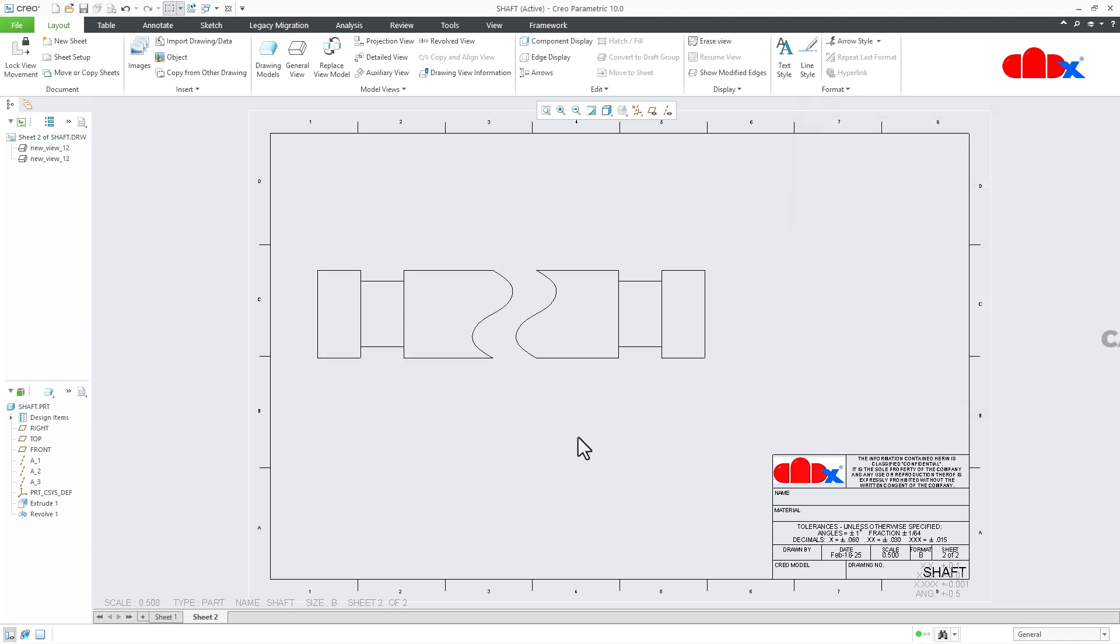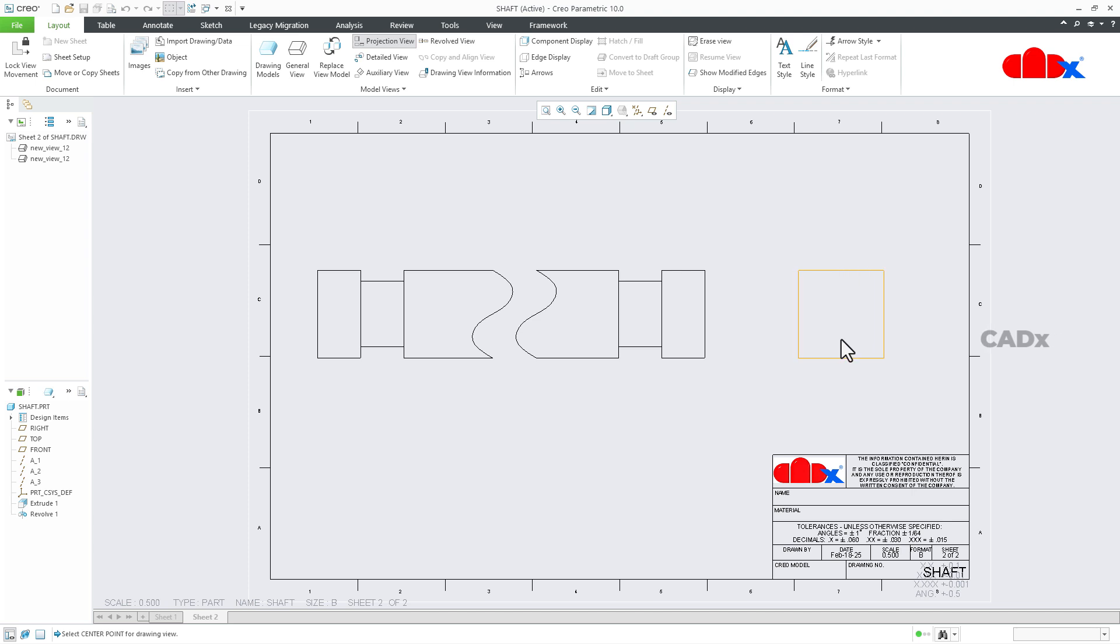And you got the broken view. Now you can go for projection view. Just place the projection view this side.